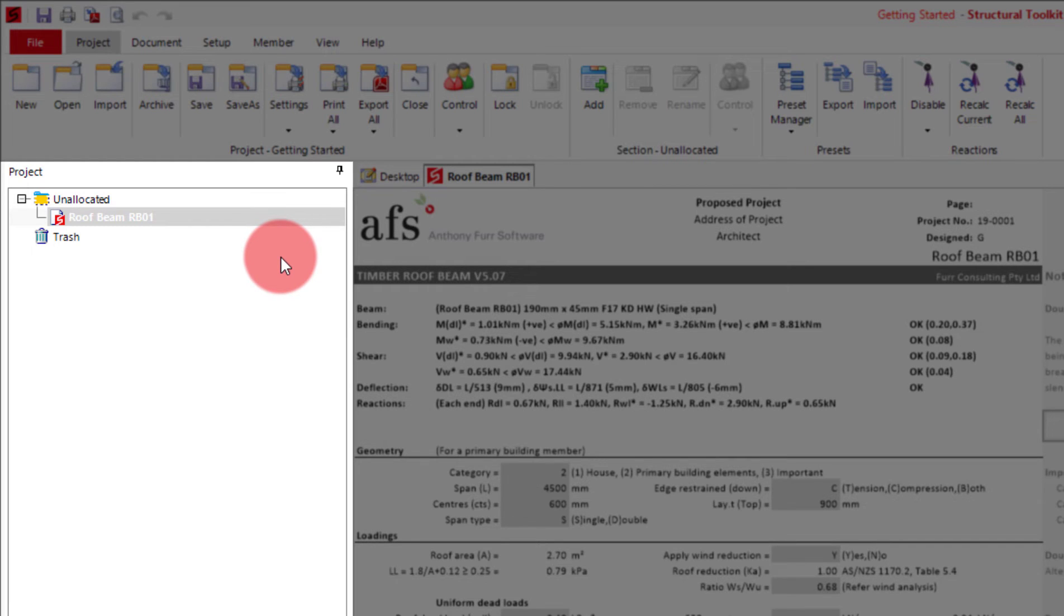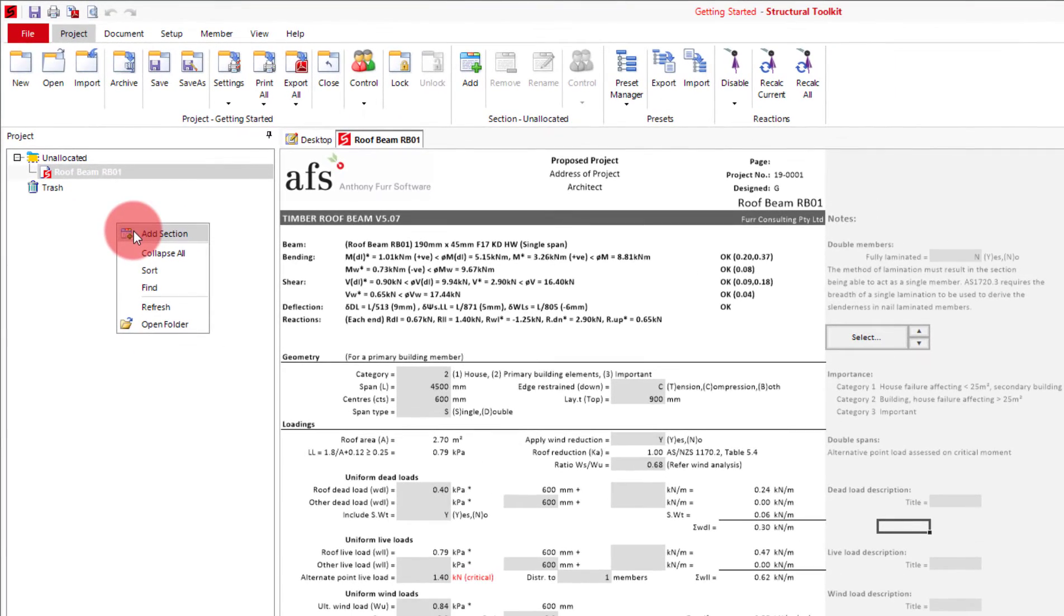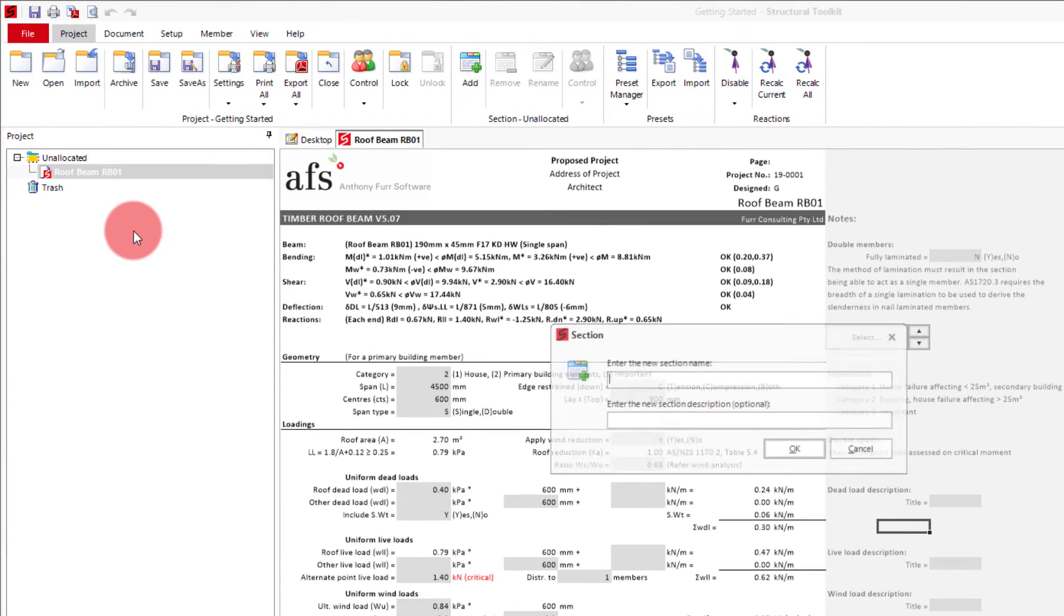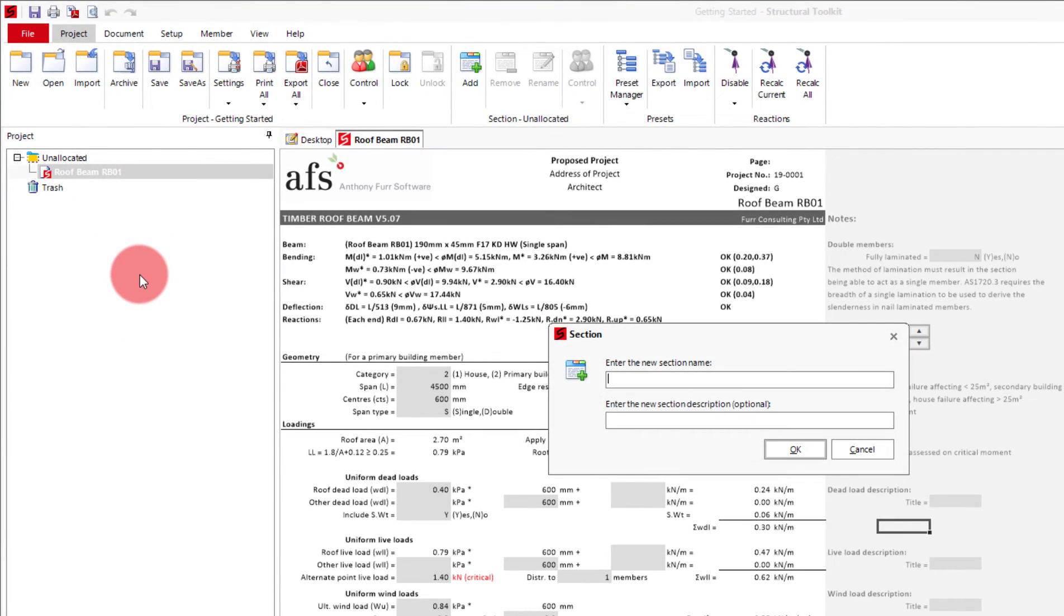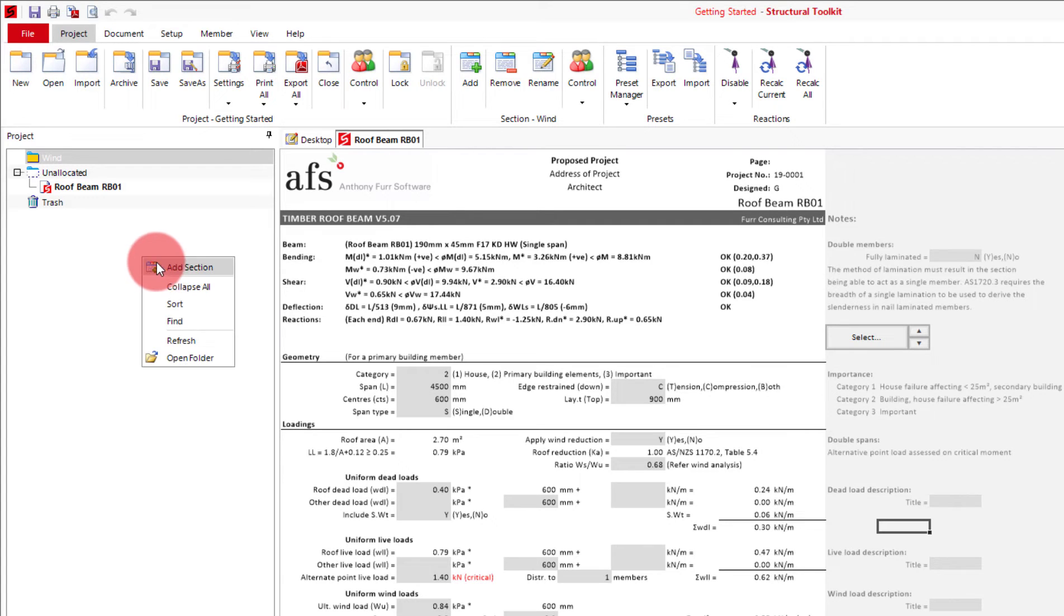Alternatively you can create your own sections to manage different parts of your project. To create a section simply right click in the project pane and click add section. The first section I will create will be called wind. You can then add as many additional sections as you would like. I will just create a roof section for the roof beam design I have.